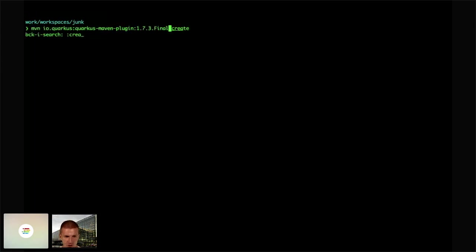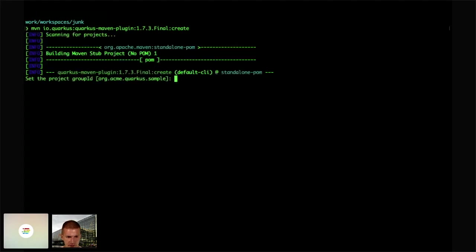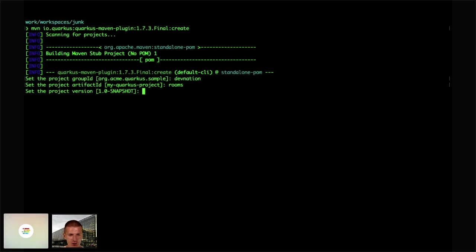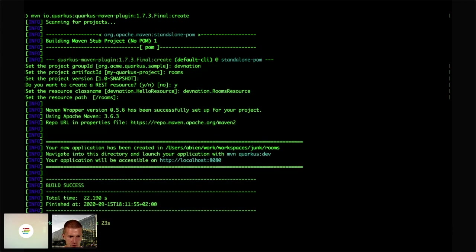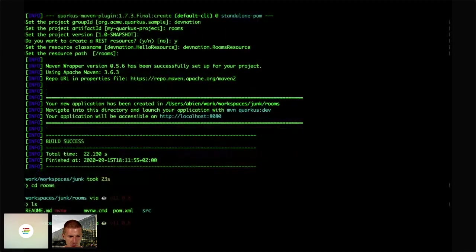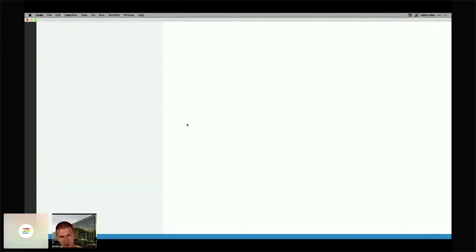Let's start coding because this is DevNation and not SpeakNation. I should create an application — this application will manage DevNation rooms. Let's do a rooms management project, set the project version, and this is going to be the DevNation rooms resource.